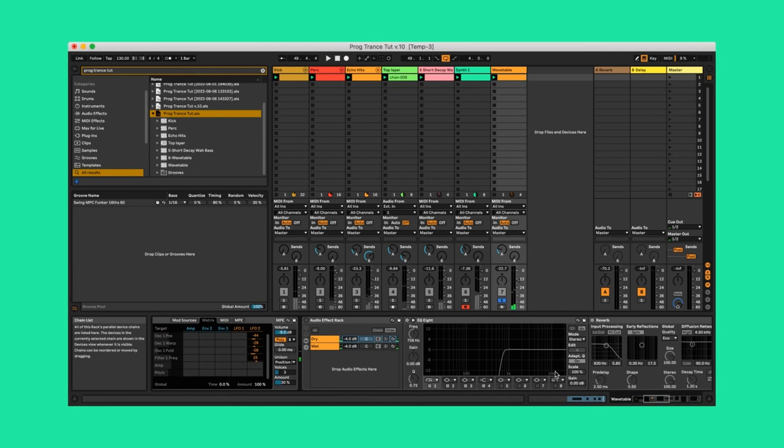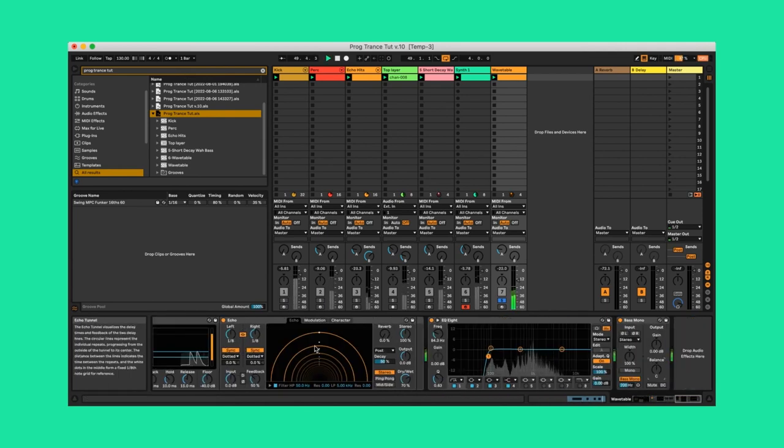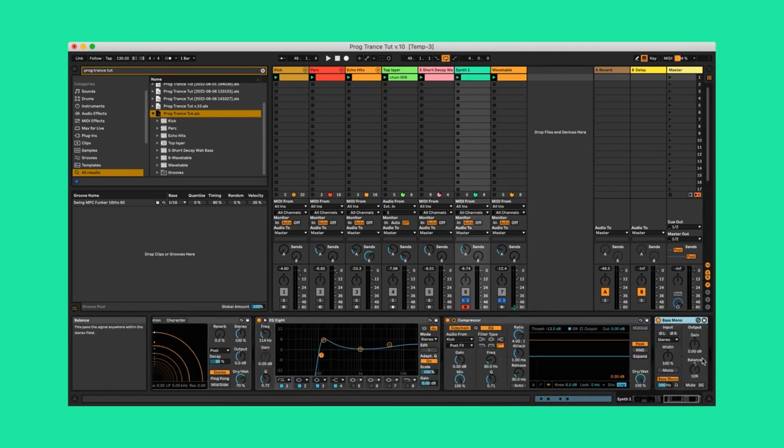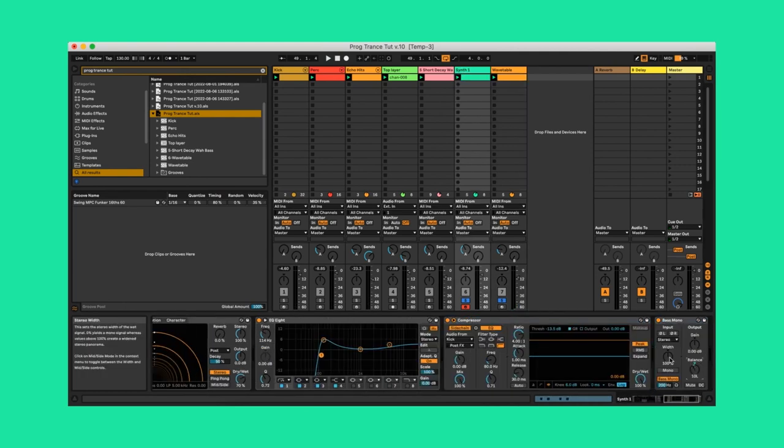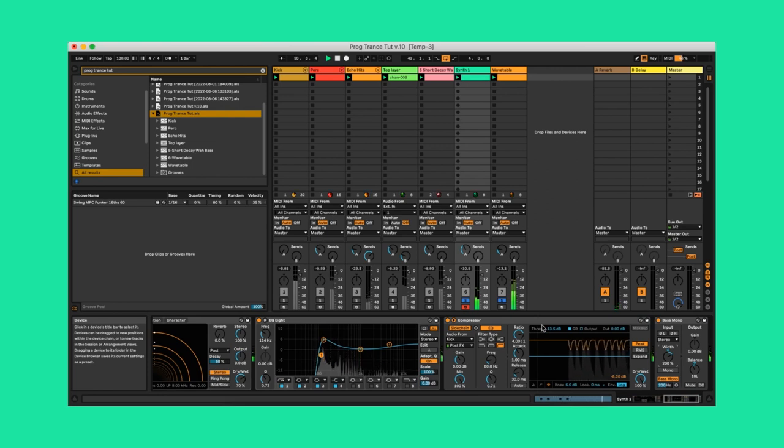I then added the effects chain I showed off in my parallel processing video. I'm going to pan the synths left and right respectively and give some width to the first synth. Wicked!